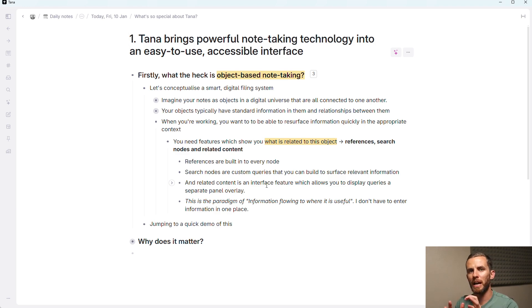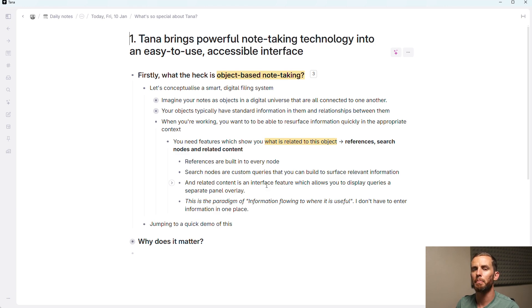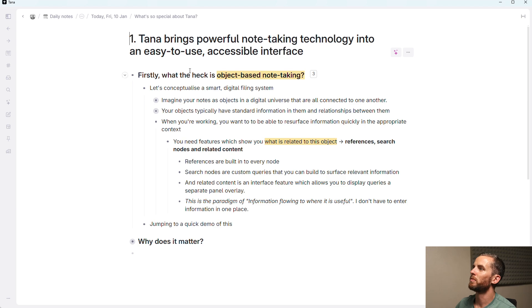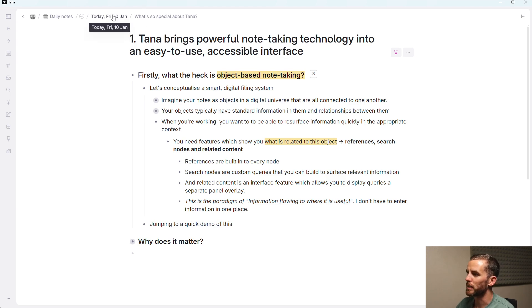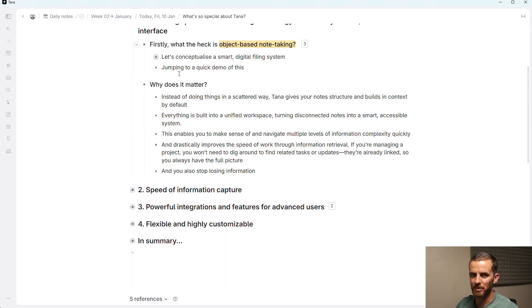A big part of this paradigm is information flows to where it's useful. It's not so important where I enter the information necessarily, but only that I'm able to retrieve it. So this video you can see here, I've put it in today's node. That's its home. But it doesn't matter because I can resurface it because it's got video. But I'm already getting into the weeds here. Let's get back to a demo.